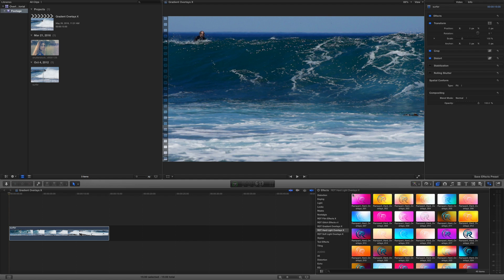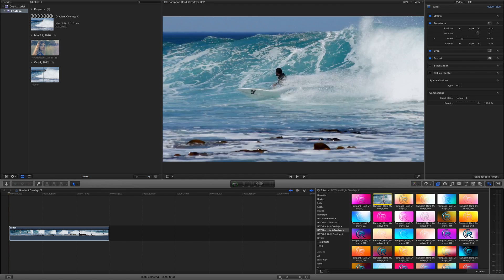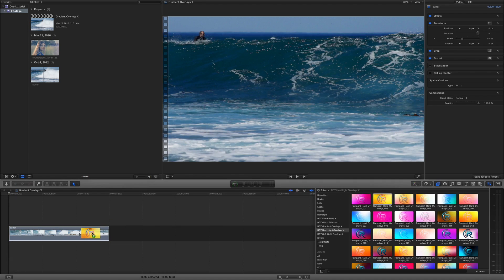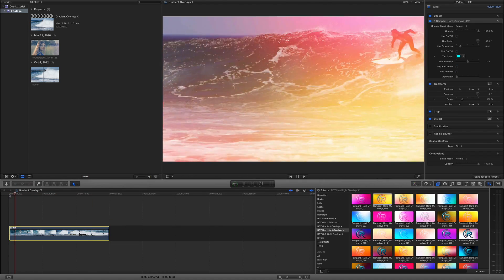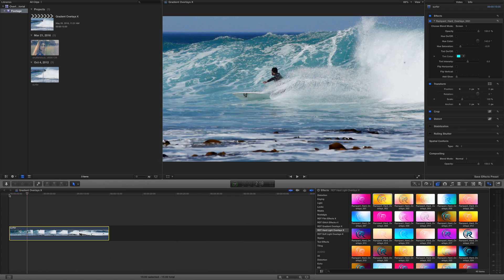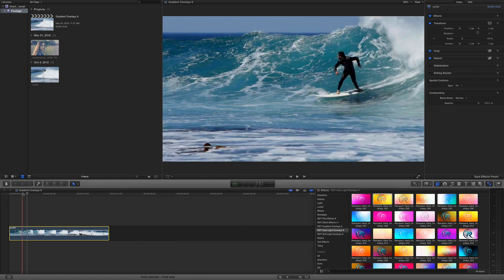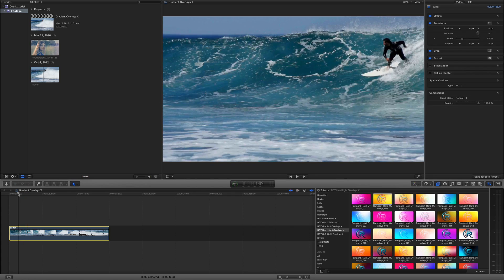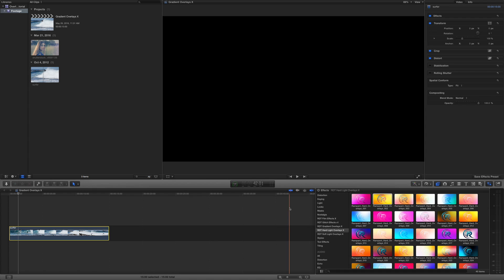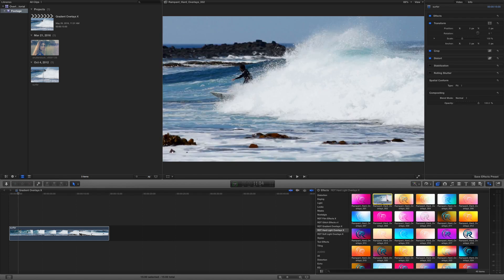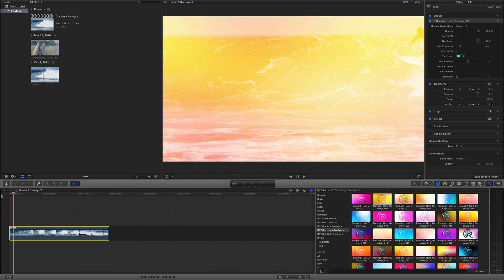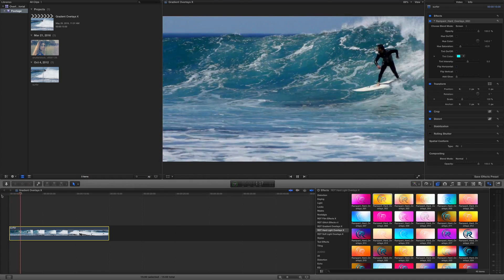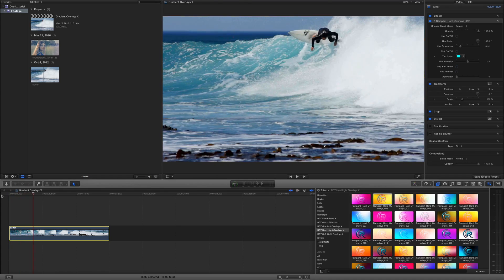There are actually two ways. You can click on an overlay, drag it to your clip and release it — and if we play this, you'll see that it's actually there. Or you can select your clip, come over to your window and double click. If you rewind this again, you'll see that the effect has been added. Really simple — either drag it or you can double click.